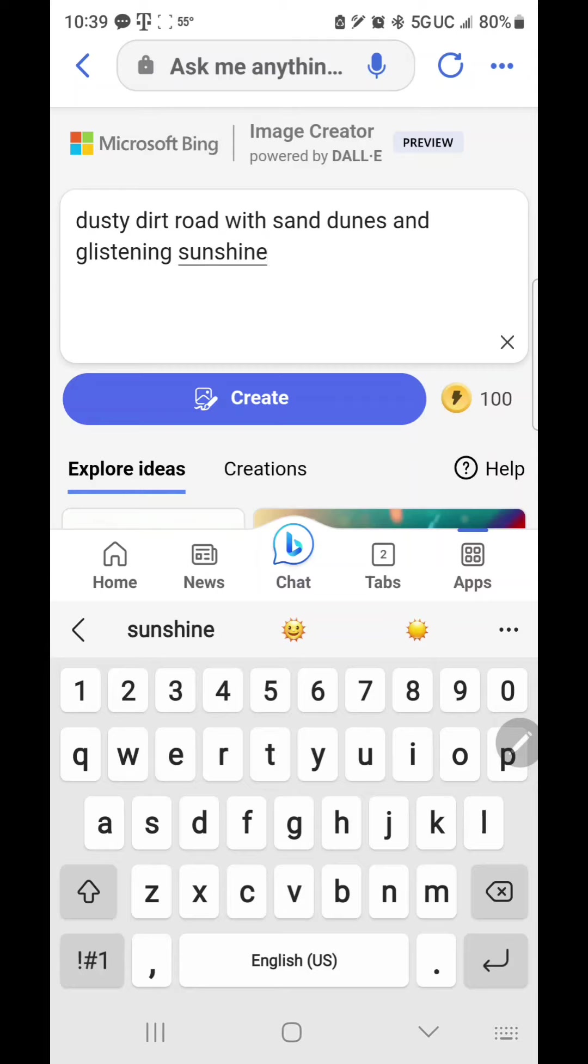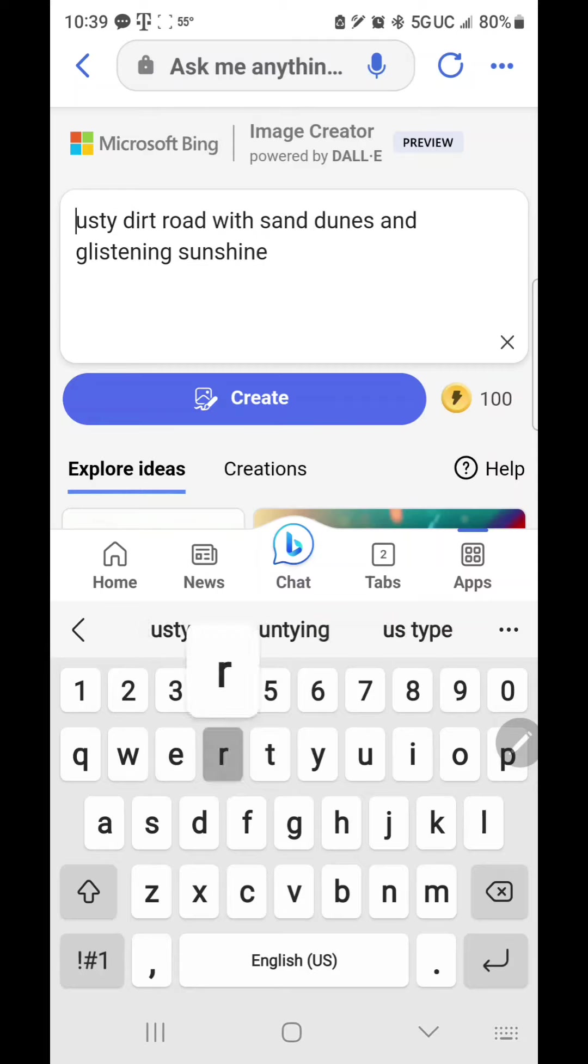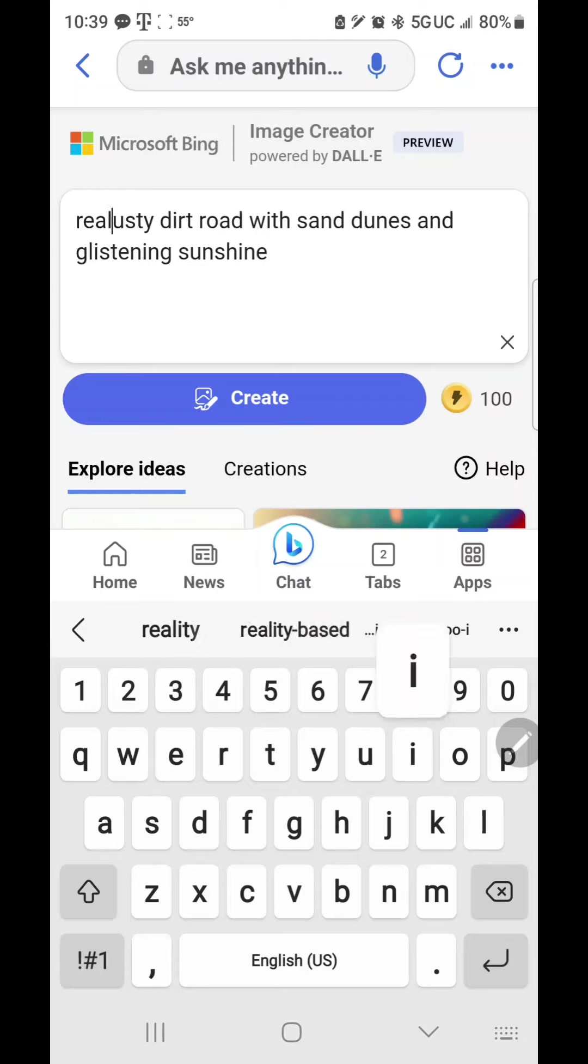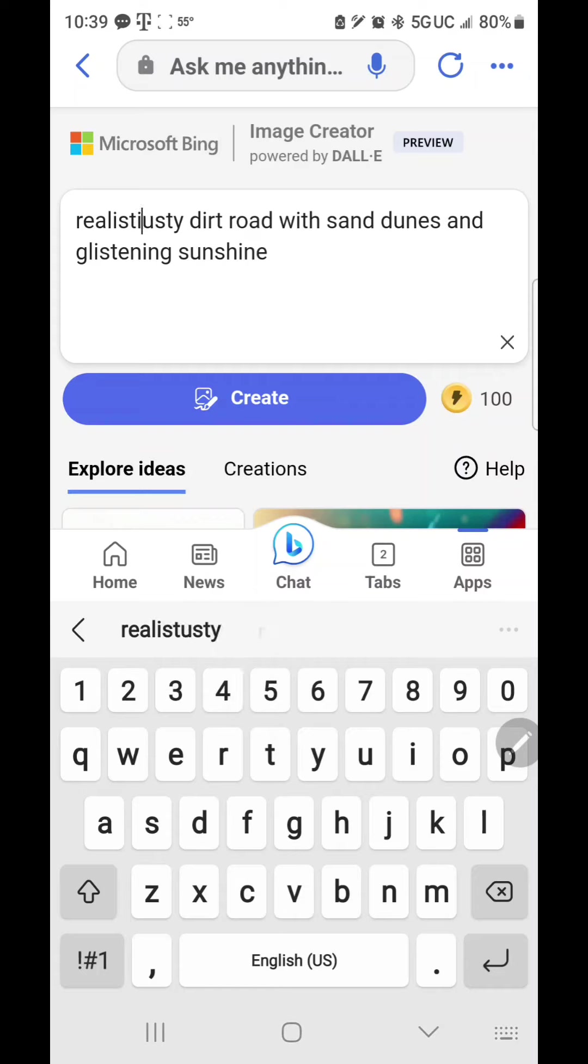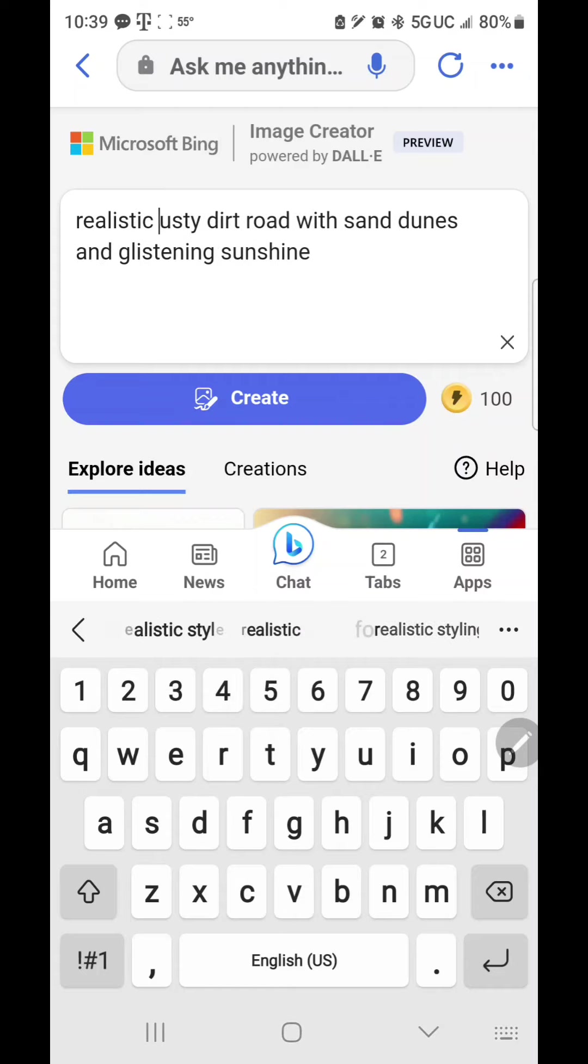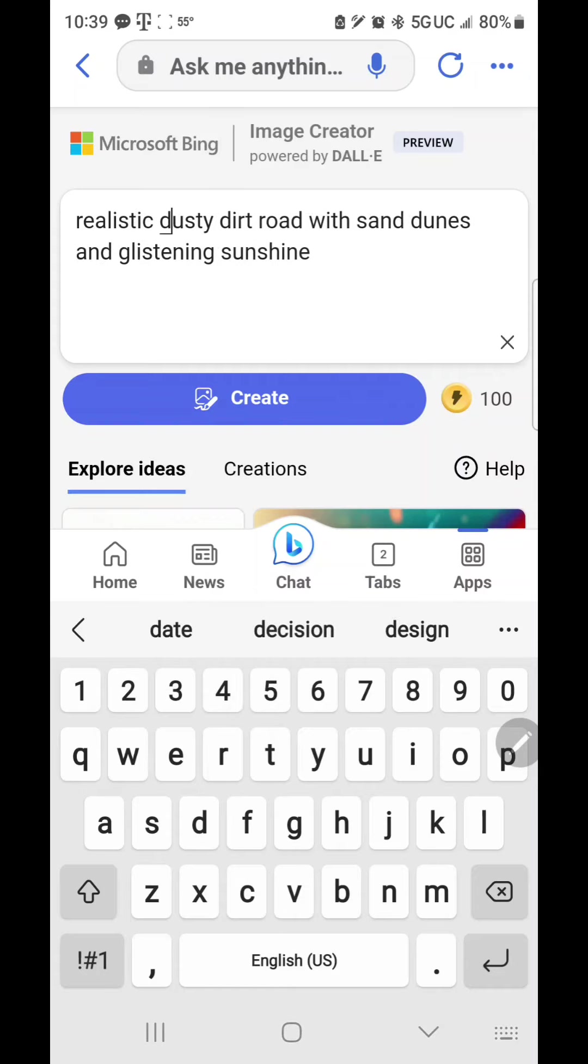I want it realistic. So I'm going to put realistic first. Realistic dusty dirt road with sand dunes and glistening sunshine.